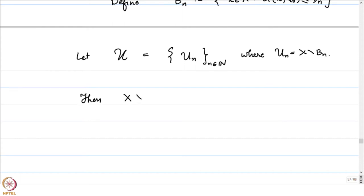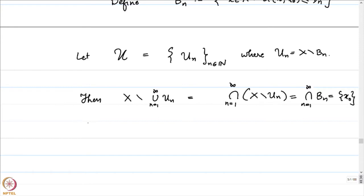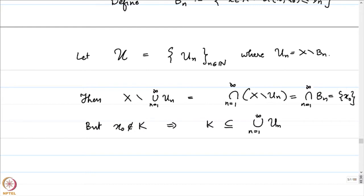Let us see what is not in the union. Then X minus the union of Uₙ, by De Morgan's law, equals the intersection of (X minus Uₙ) for n from 1 to infinity. Since Uₙ = X minus Bₙ, we have X minus Uₙ = Bₙ, so this equals the intersection of Bₙ. The Bₙ's were closed balls of radius 1/n, and their intersection is just the single point x₀. So the only point not in the union of Uₙ is x₀.